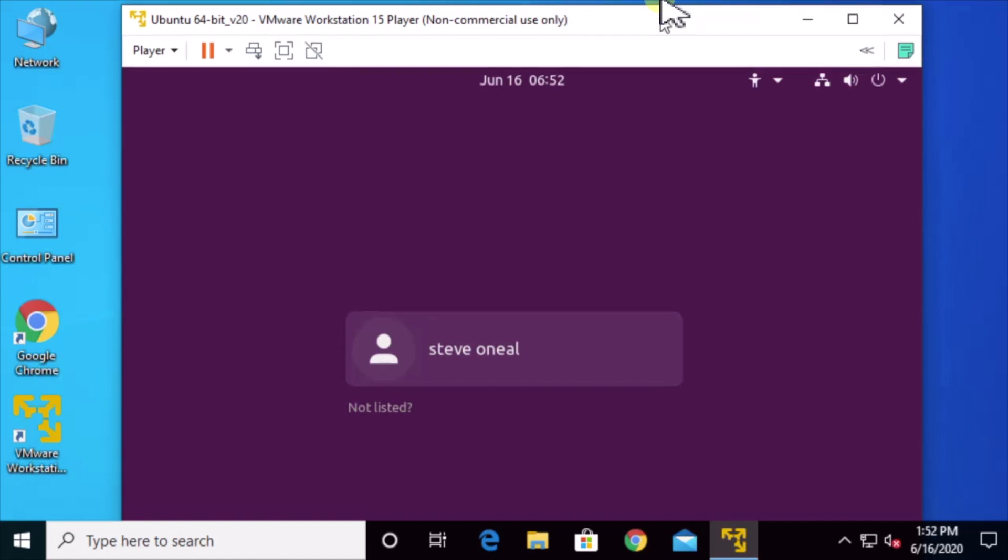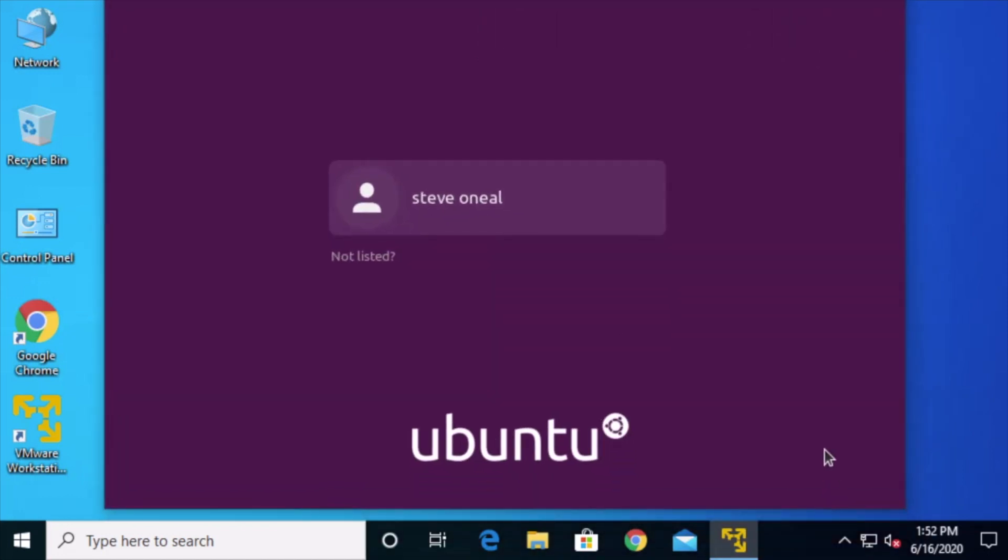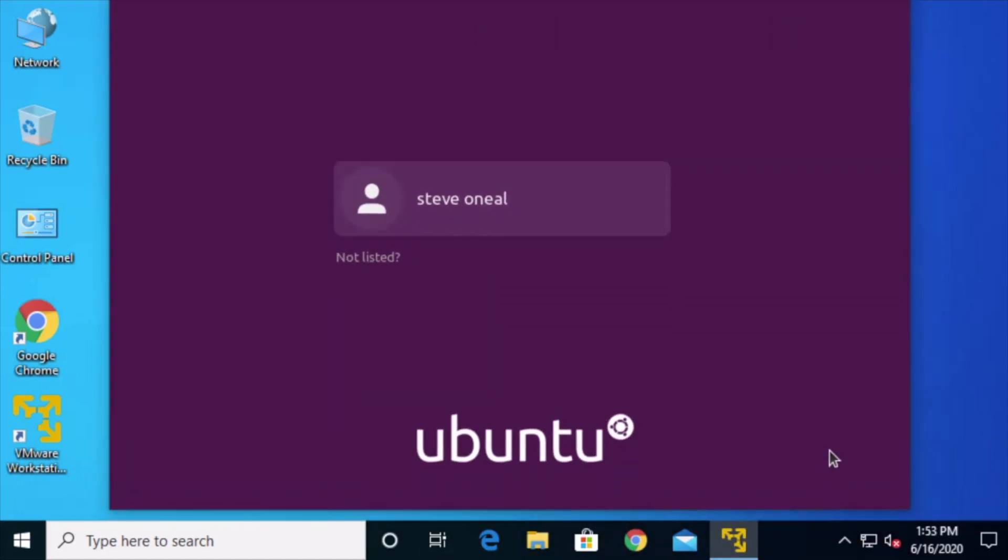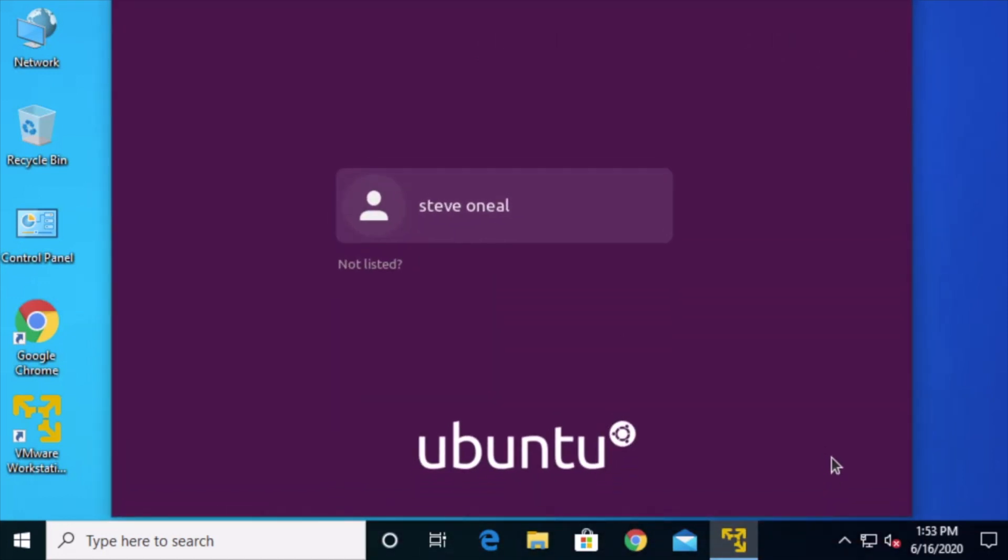But anyway, that's how that works. So if you're into that or want to be in that, then go ahead and get started. And hope that helps you with the VMware adventure.